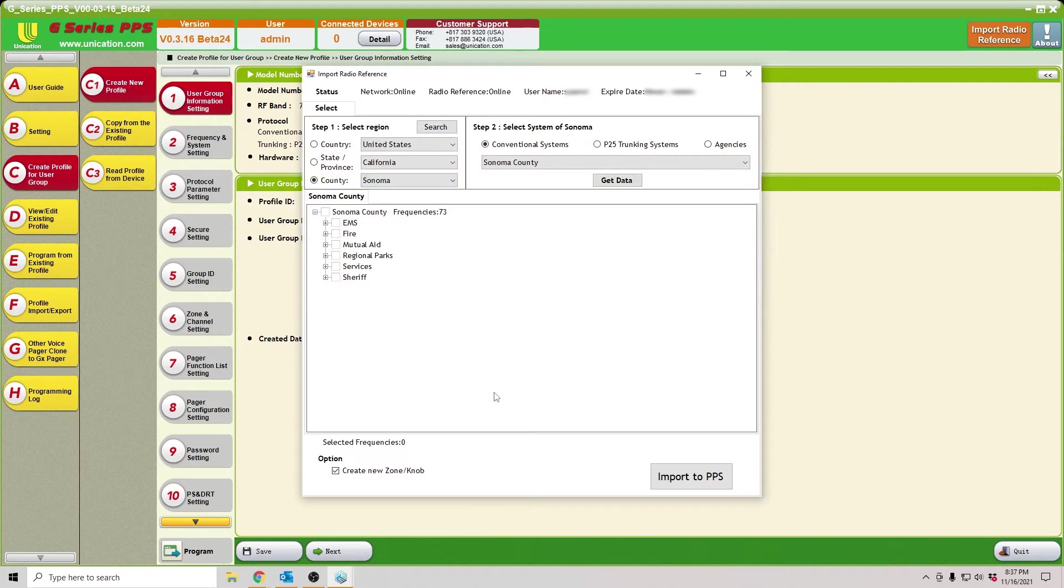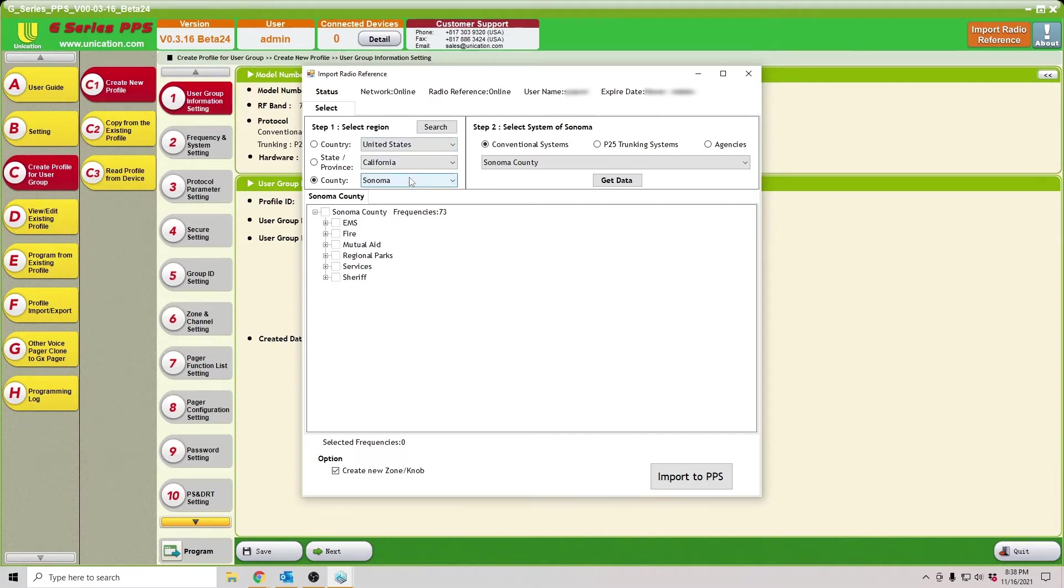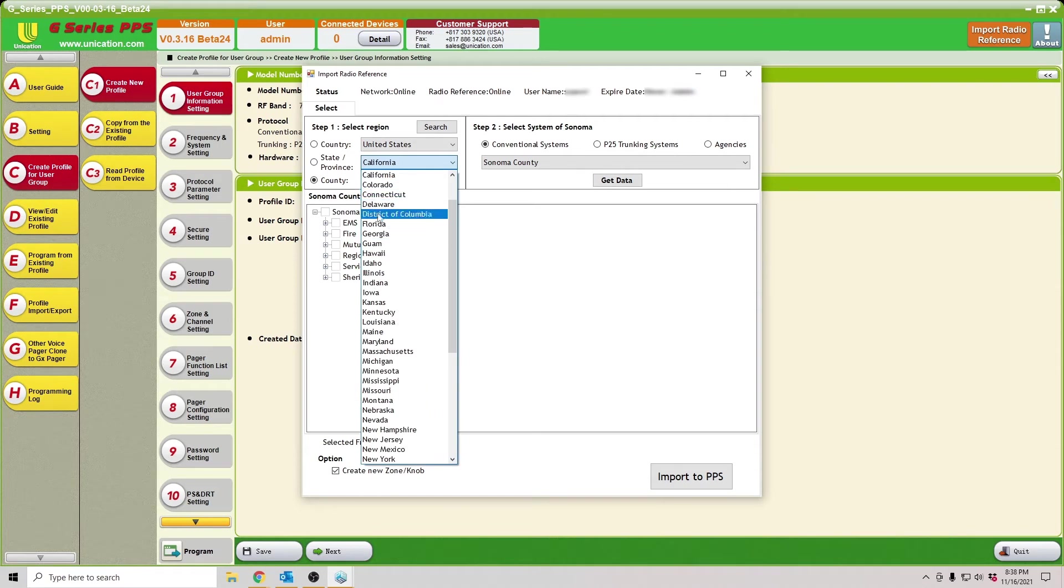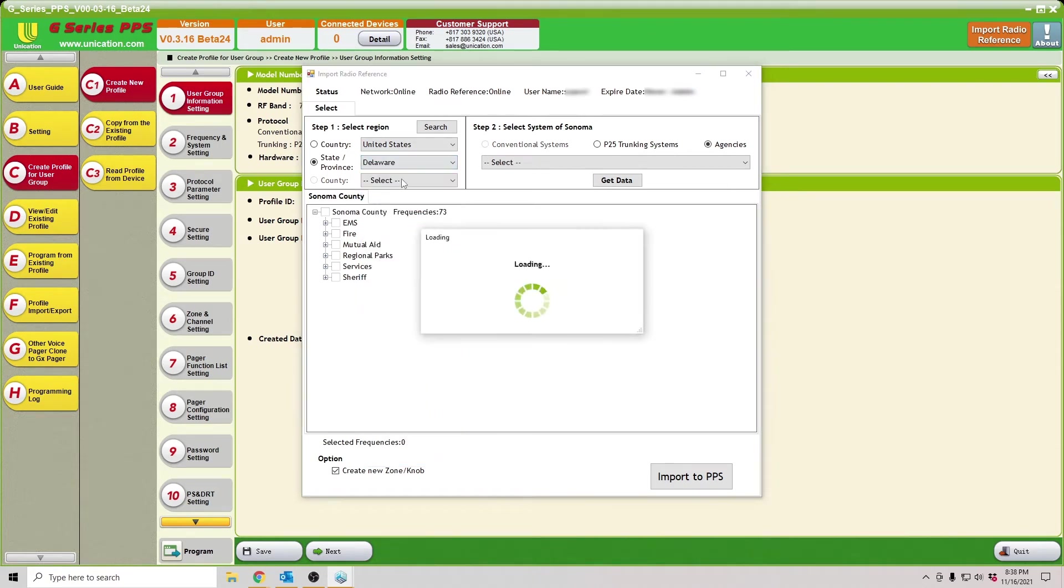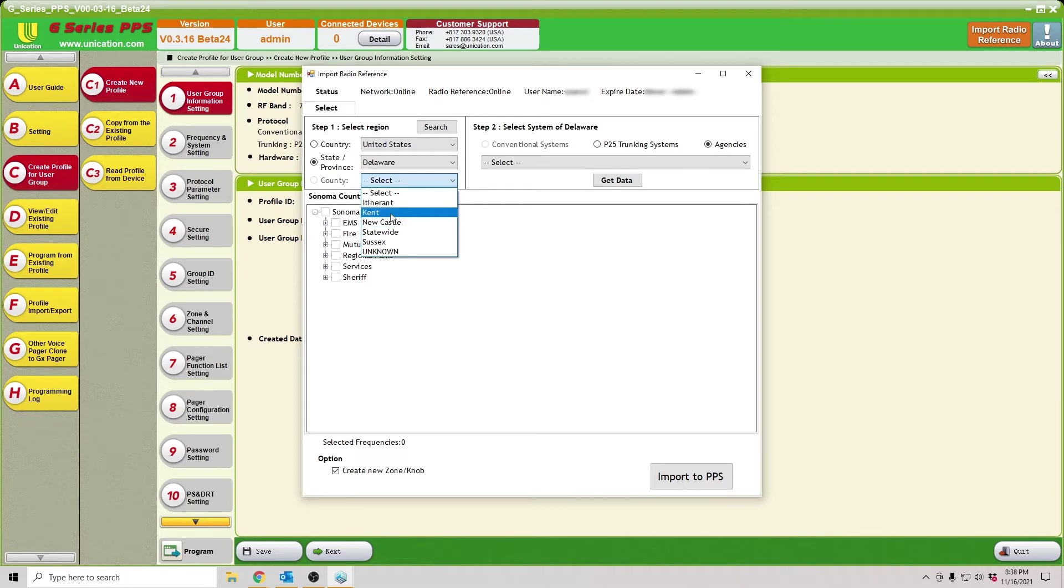Take a second. And then load. From here, you'll see at the top, network online, radio reference online. It means that it's actually connected and talking to the database. Then you can, from there, choose your country, state, and county. We're going to choose Delaware, and then let's try Kent County, see what kind of system we have out here.